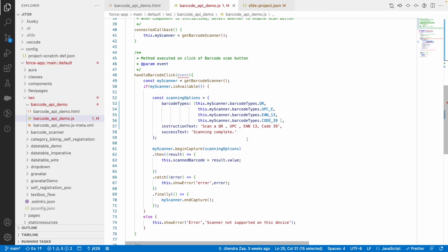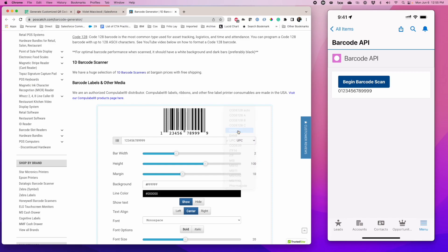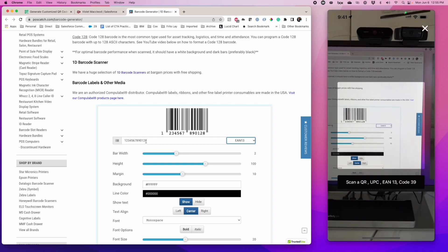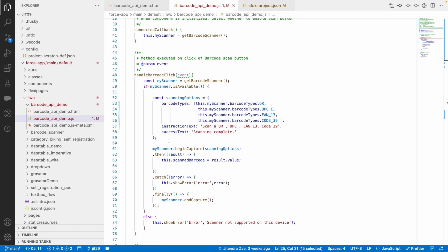We have tested QR code and UPC. Let's quickly test EAN-13. I go to the generator, enter a number for EAN-13, and scanning it again — as you can see, it is successfully able to scan it.